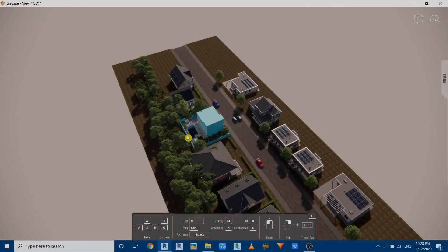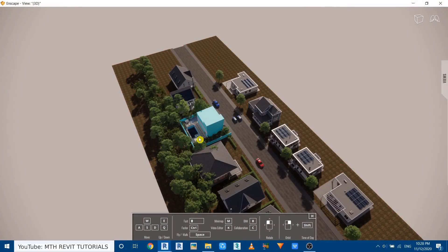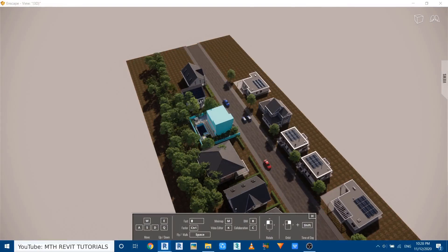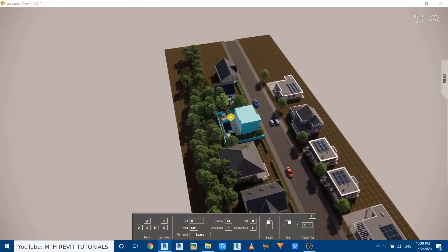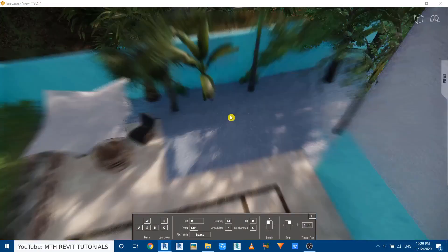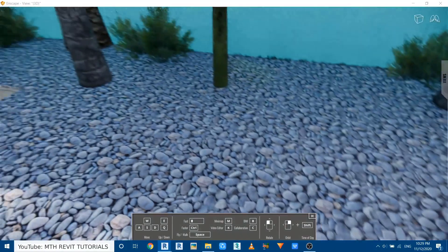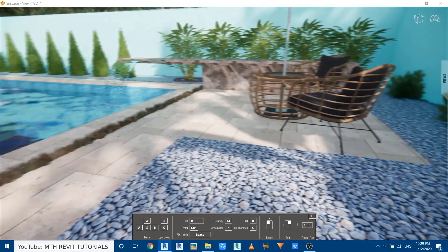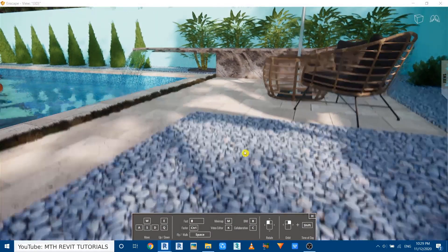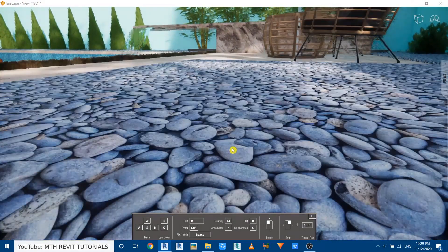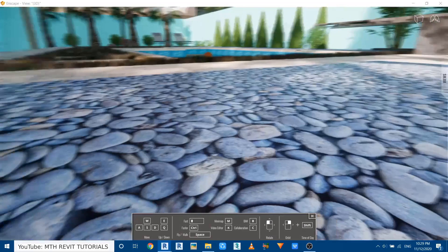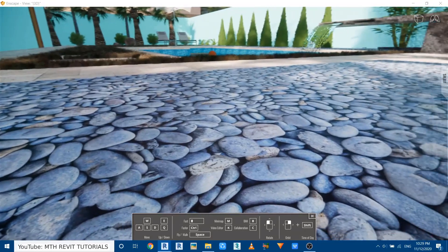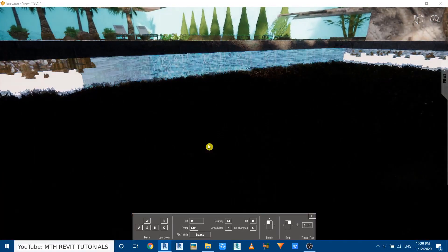So Enscape is now started. Let's quickly go to this backyard here. And as you can see, this displacement map is not working. Still, it's just a 2D material.